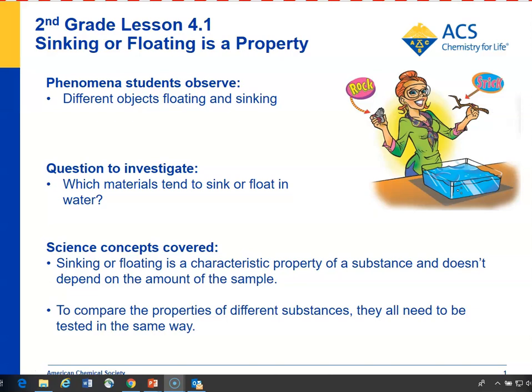In Lesson 4.1, students will continue investigating the properties of objects and materials. You can show them a stone and a stick, and students will of course be able to predict that the stone sinks and the stick floats. But after showing them that, you can ask whether other objects made out of substances similar to stone, like brick or cement, will also sink, and students will probably say yes, because sinking is a characteristic property of those kinds of stone-like materials.